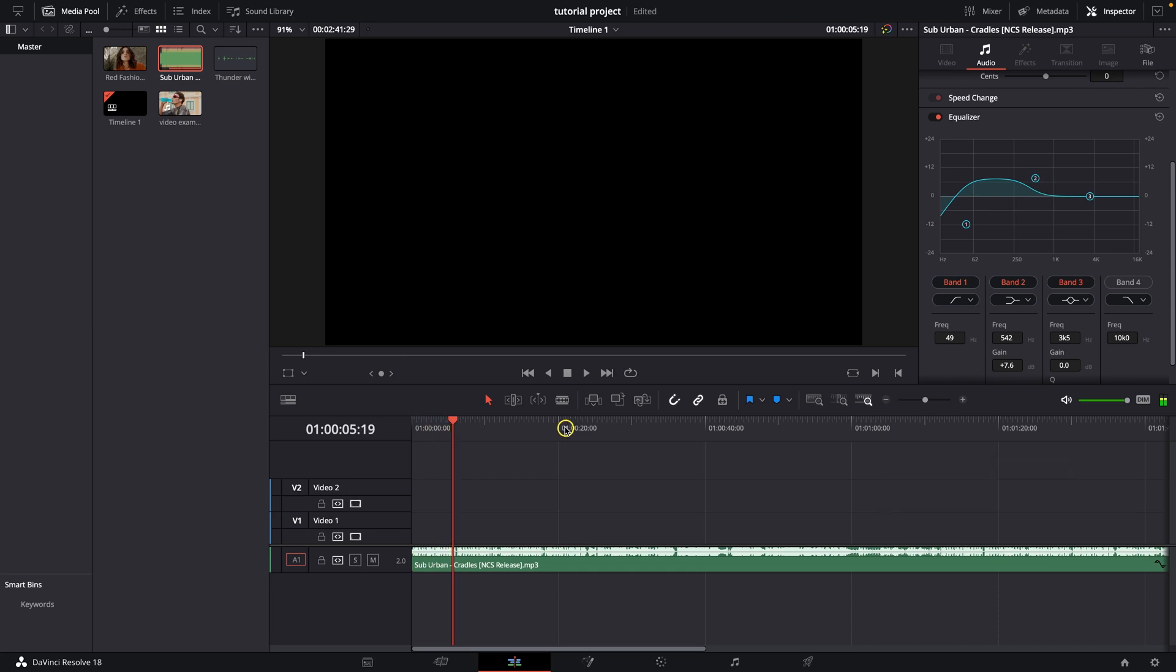So this is how we do bass boost in DaVinci Resolve. Thank you for watching, if this video was helpful to you, consider subscribing and liking this video, and I will see you in the next tutorial. Bye bye.